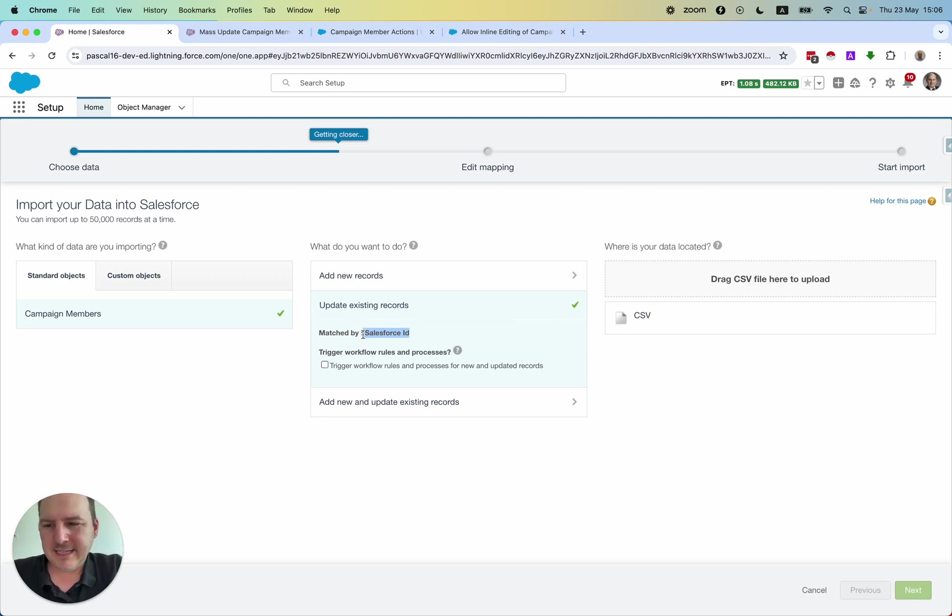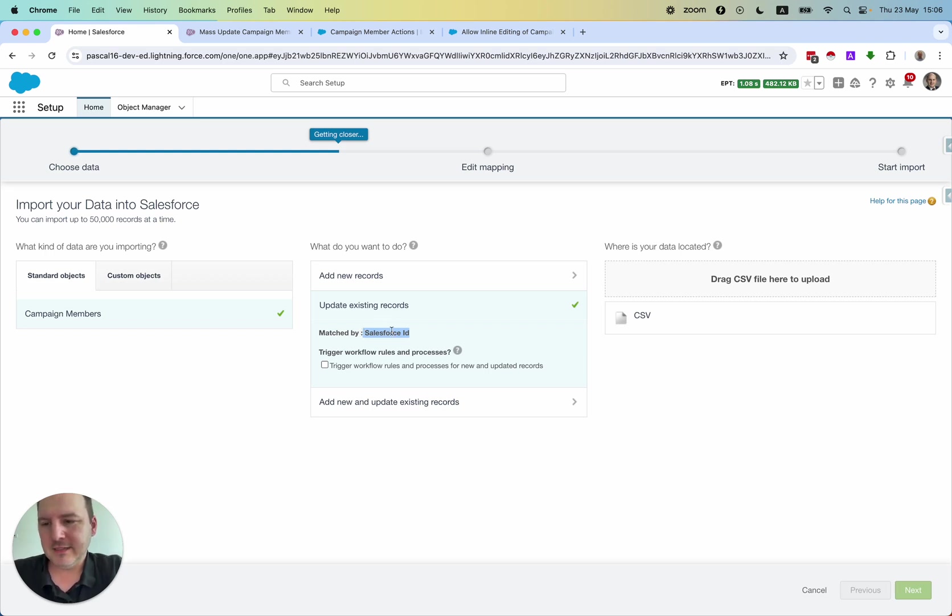But again, it's just not in the normal user interface, and it's a bit difficult to handle.